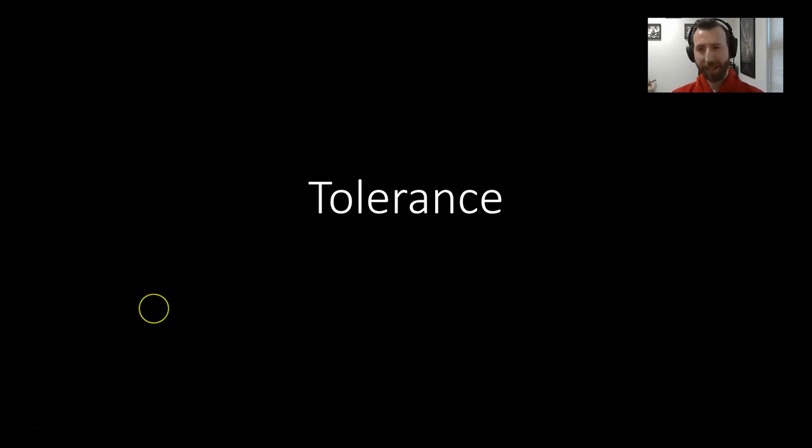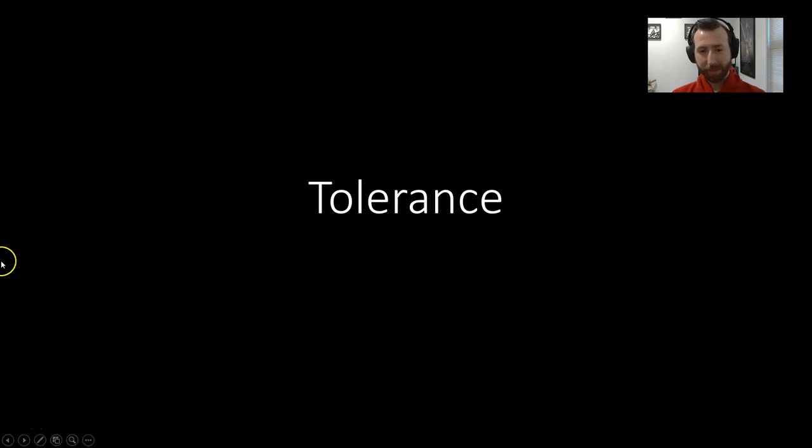I just realized I am wearing my Miami University garb today, which is pretty appropriate for the topic, given its reputation as a pretty extreme party school. But anyway, we're talking about tolerance today.